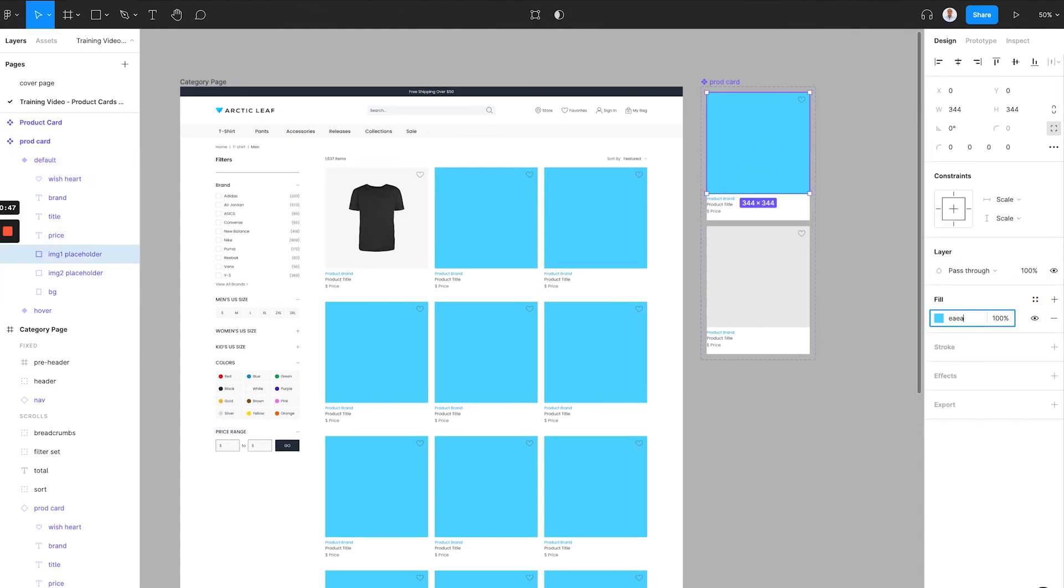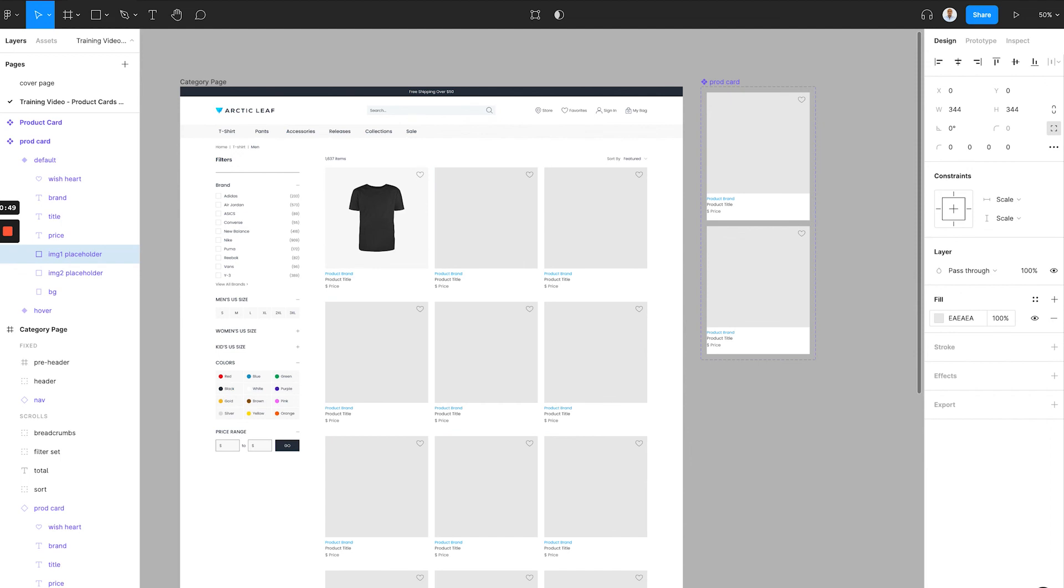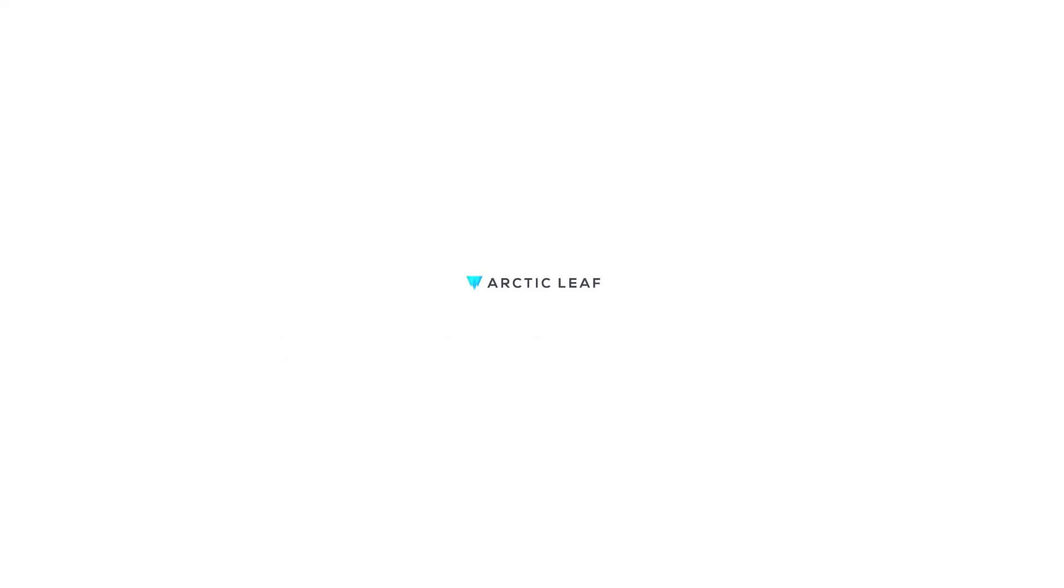And there you have it. Using the component and the interaction of component variations can allow us to easily add a secondary image for each product card for the hovering effect and build a full category page very efficiently. Try this today and let your client reveal your fantastic prototype. Thanks for watching and see you soon.